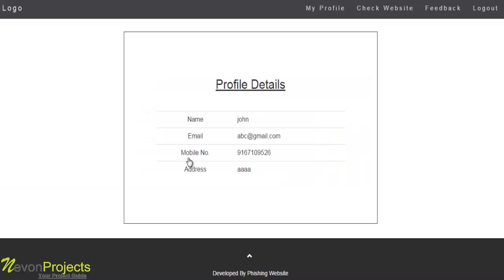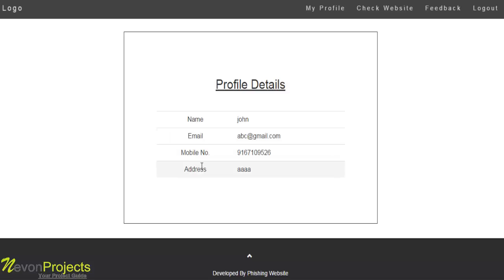After successful login, the user can view their profile details, which contain name, email ID, mobile number, and address.